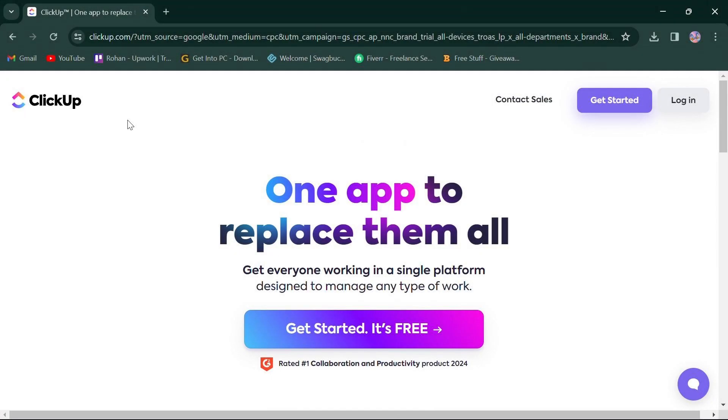Hello everyone. Today, we're diving into a comparison between ClickUp and nTask, two popular platforms for project management in 2024. First things first, click the link in the description box to access both platforms. So, let's jump right in.